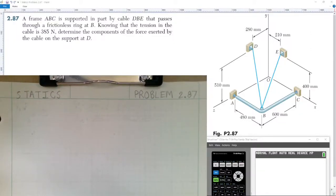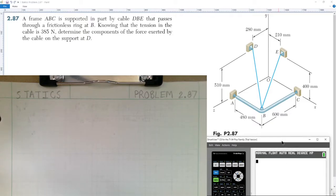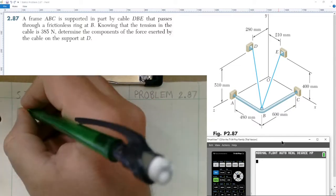Welcome to today's lesson in statics. We're going to cover problem 87 from chapter two. Problem 87 says: a frame ABC is supported in part by cable DBE that passes through a frictionless ring at B. Knowing that the tension in the cable is 385 newtons, determine the components of the force exerted by the cable at support D. First, I'm going to draw a free body diagram.